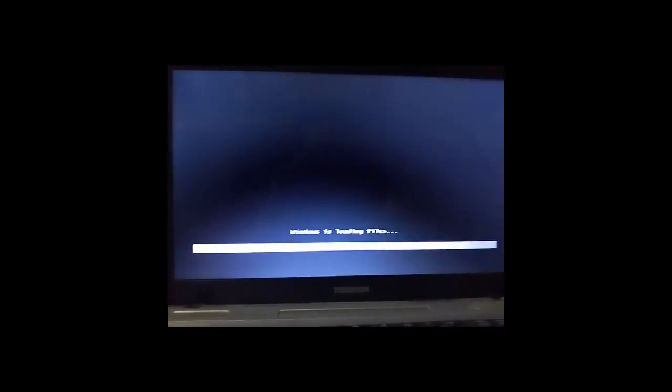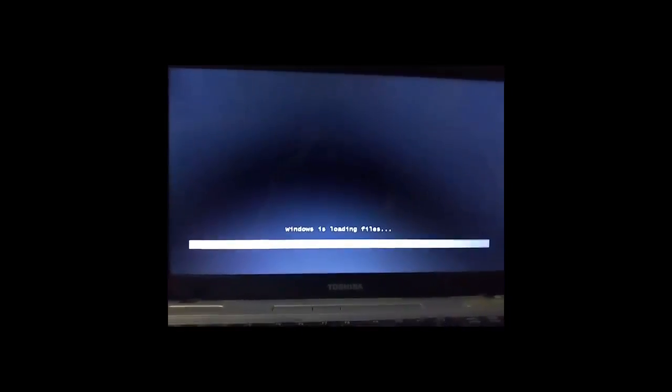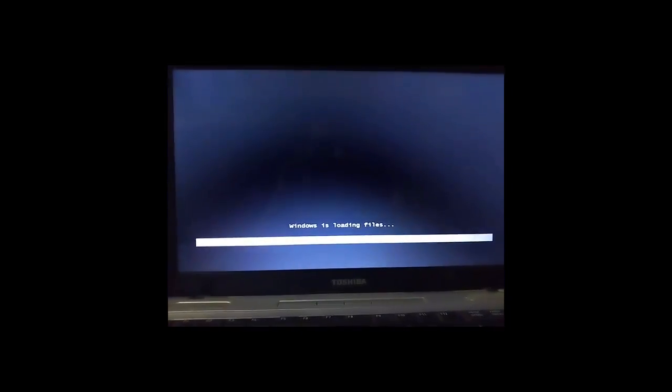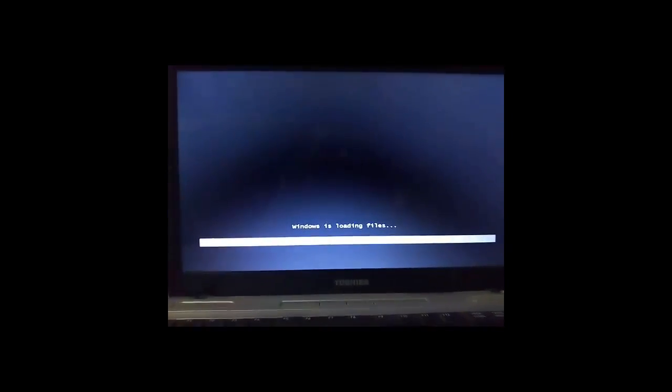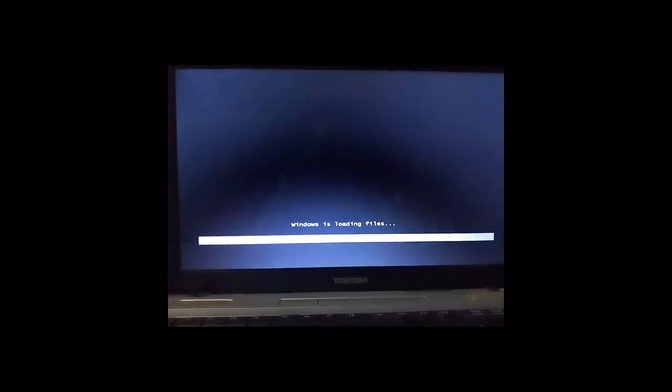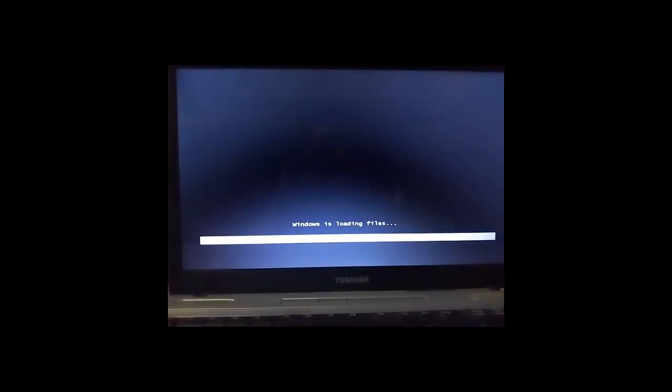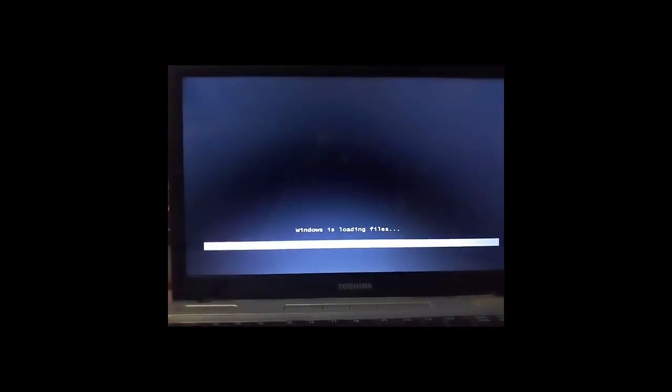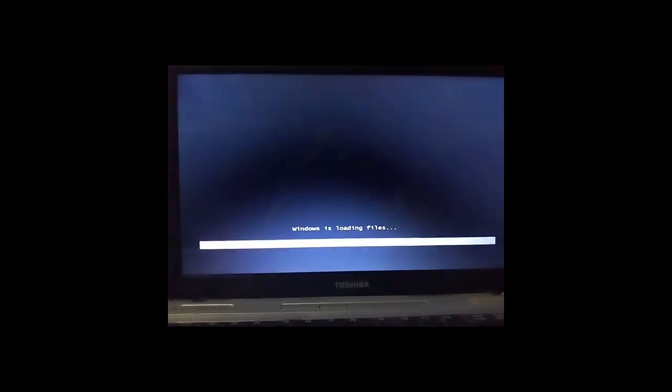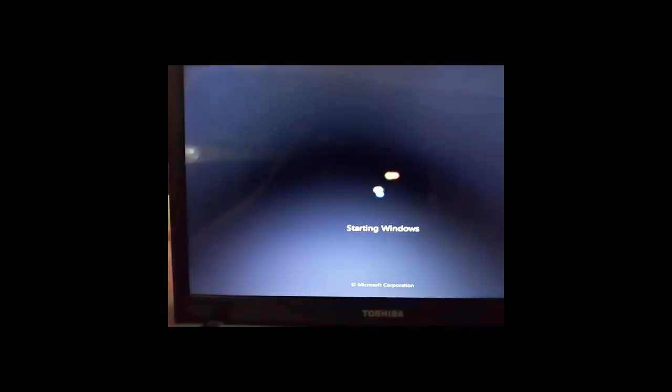Now it says preparing to boot from USB, click enter. If you inserted CD, it'll say preparing to boot from CD drive and you have to press enter. Then Windows will load its files.